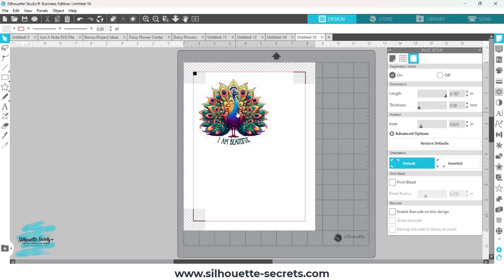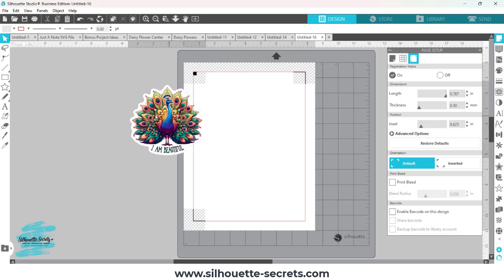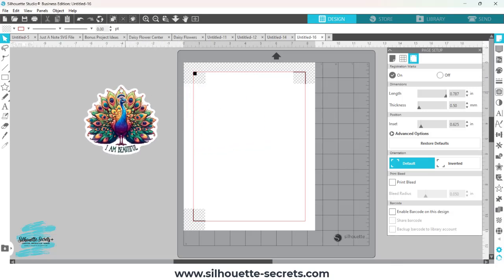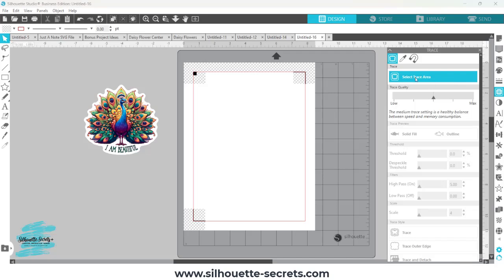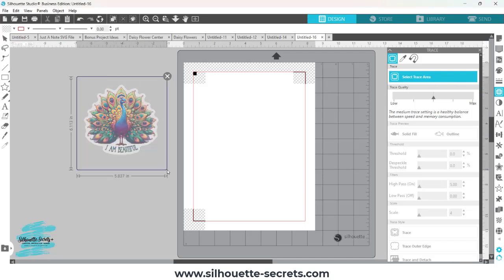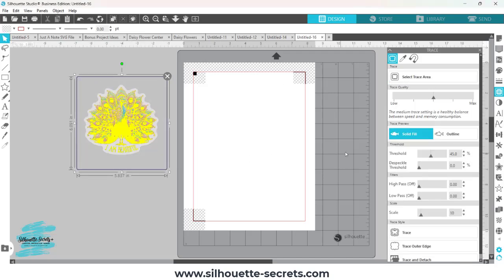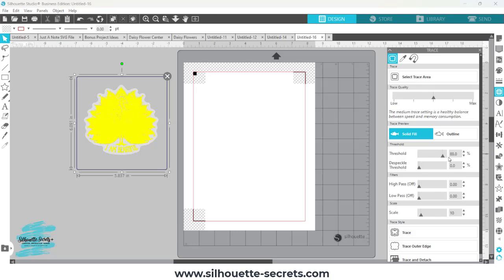But the point of the video is a quick tracing tip. So if I try to trace this, you can see this sticker has a white background. If I try to trace it as is, it is not going to yield very clean trace, even if I increase the threshold up quite a bit.